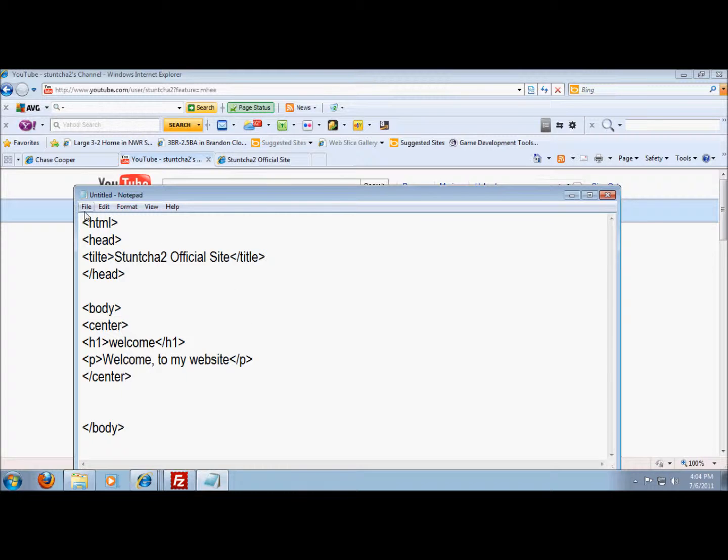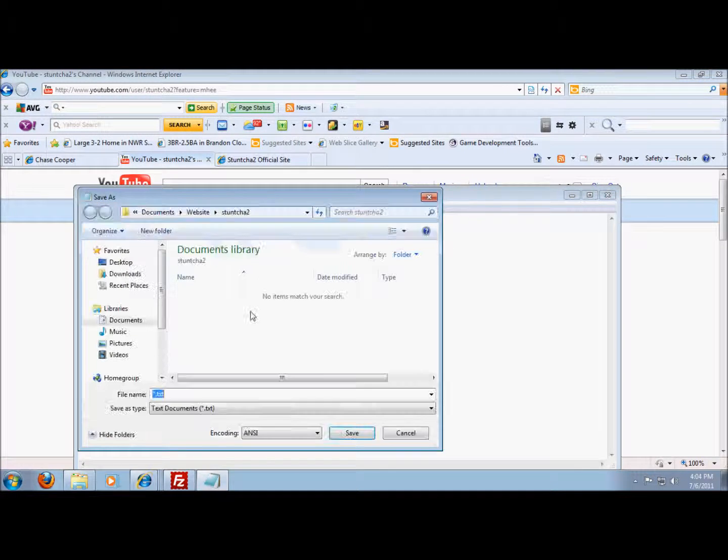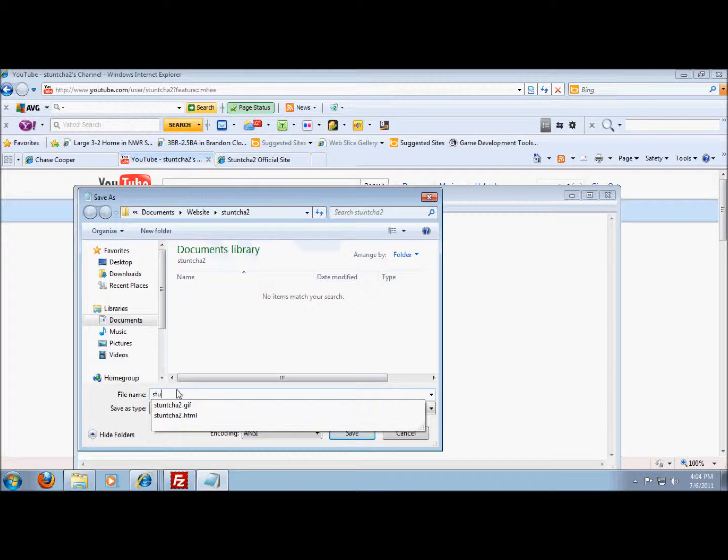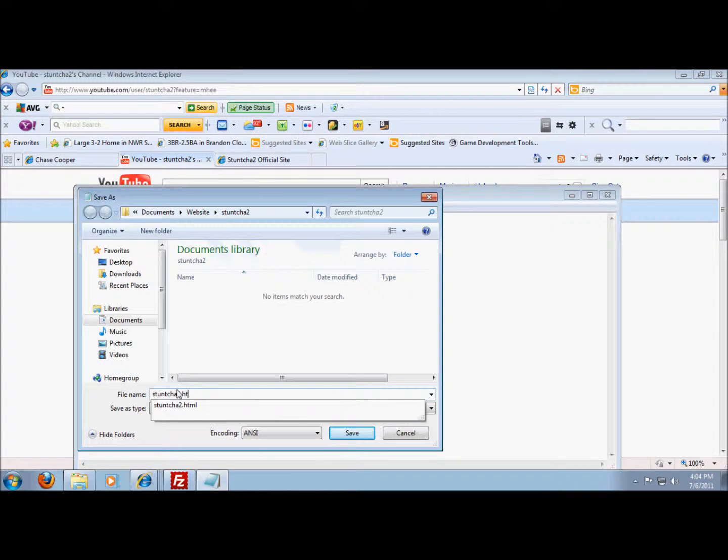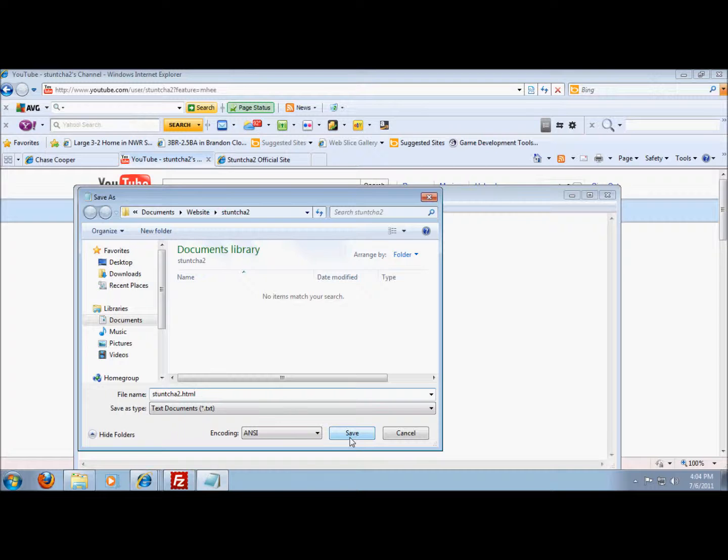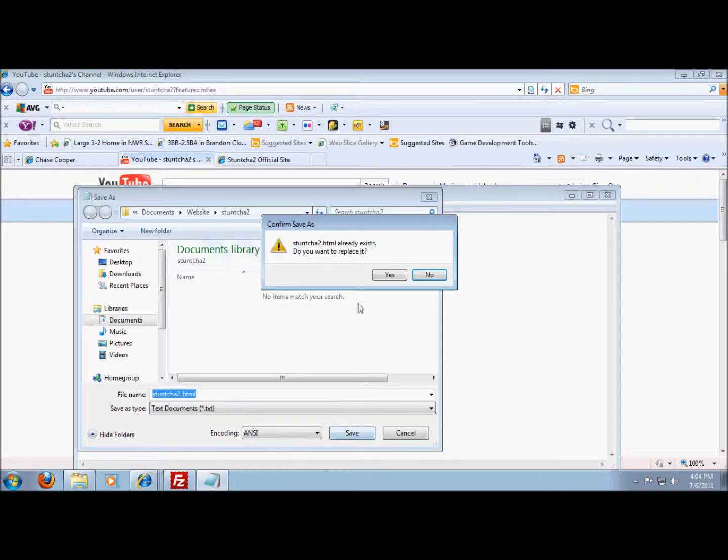And when you go to save it, you save it wherever, but once you save it make sure you put dot HTML at the end. You have to or else it will not do right.